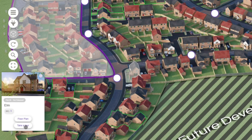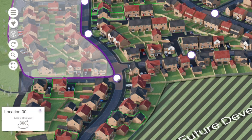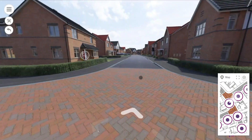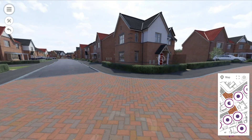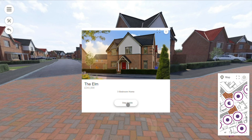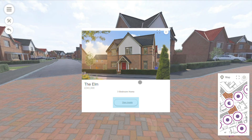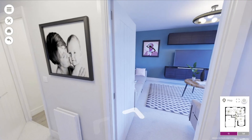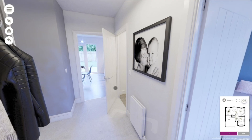Click on hotspots on the Active Site Plans to jump into your 360 virtual tour to explore that exact location on foot. You can access your virtual show home from the 360 tours or on property plot cards like so.